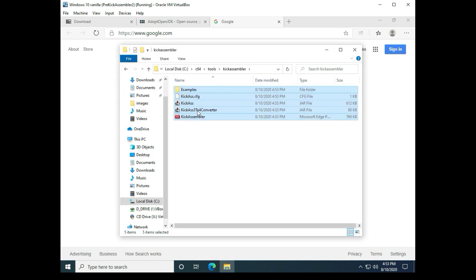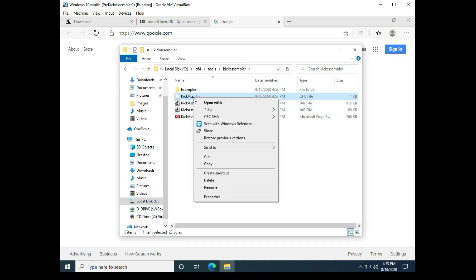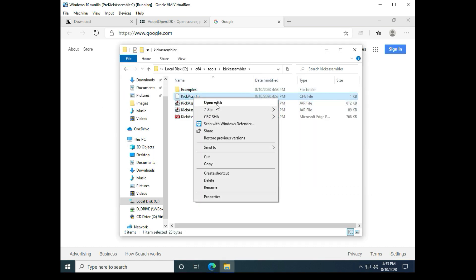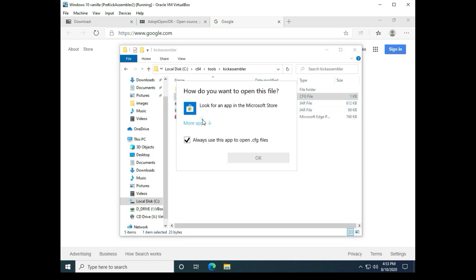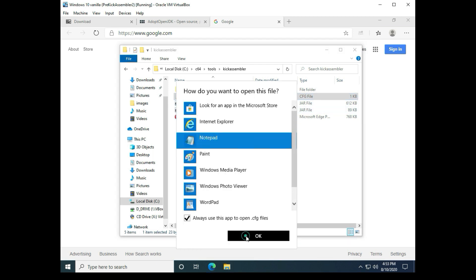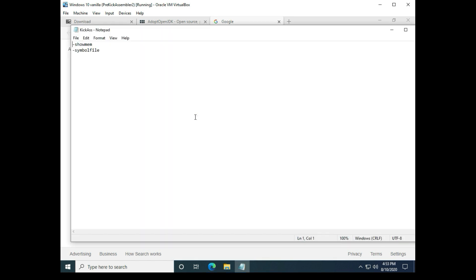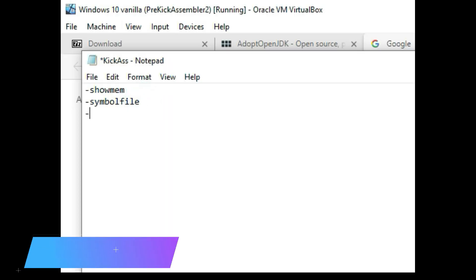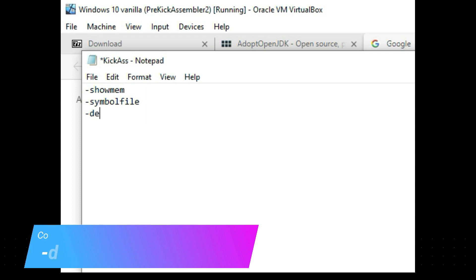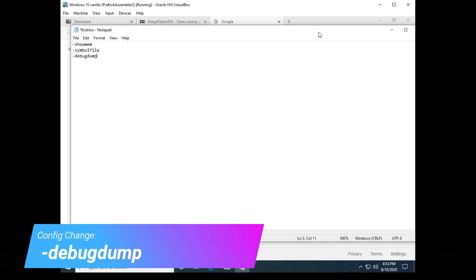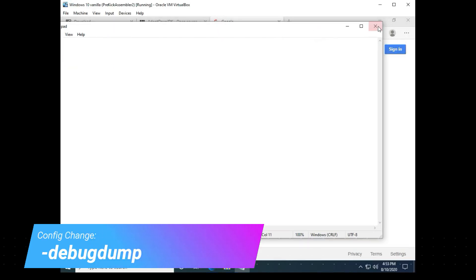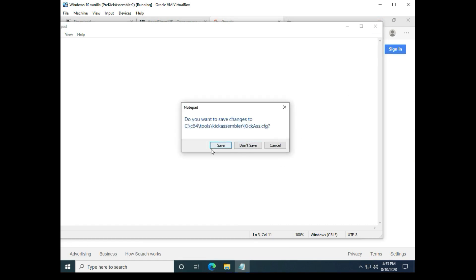And then while we're at it we need to modify this config file right here. And we can just use Notepad for that. And we want to add in here minus debug dump, and that's needed for debugging later on when we start using Kick Assembler.